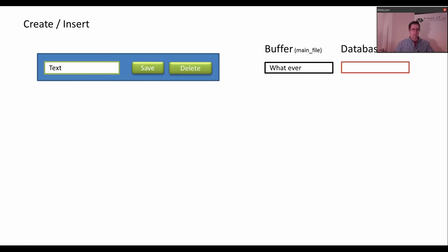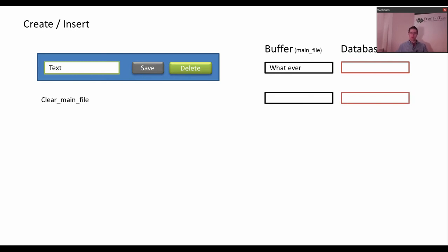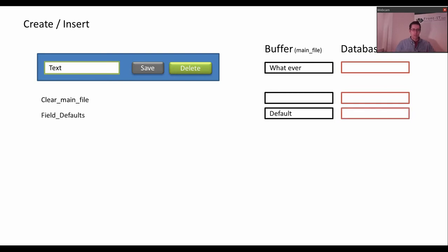You enter a text into the text field and you press save. Then DataFlex will call a sequence of procedures and functions. The first one is clear main file, then you have field defaults. Here you can manipulate the data — you can enter a default value, or you can set up the default value in the data dictionary so it will automatically be filled out. You don't have to write any code; you just set the default value.